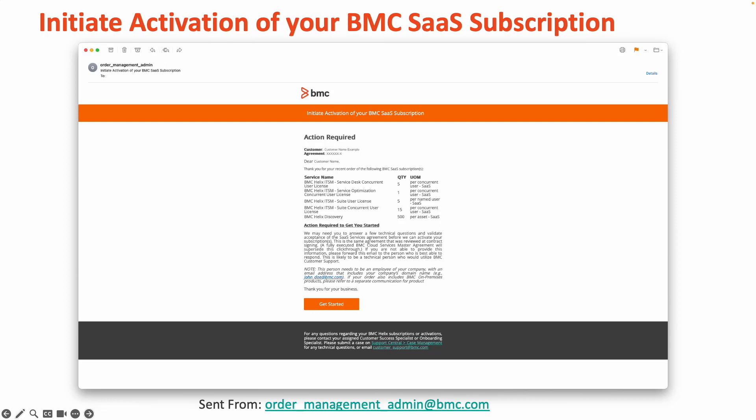Now once you've had a moment to look over all information and have confirmed that everything you've purchased is shown as part of the service breakdown, select the orange Get Started button shown towards the bottom of this email.